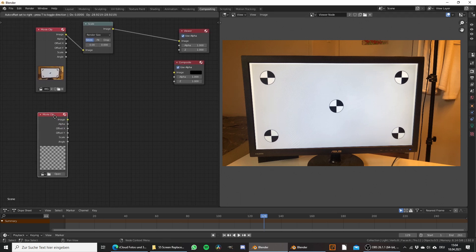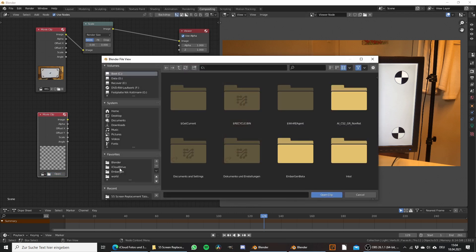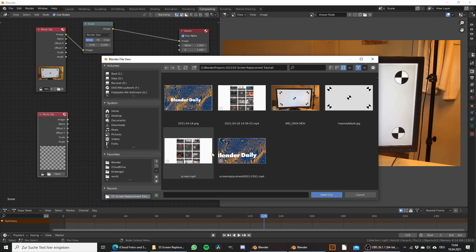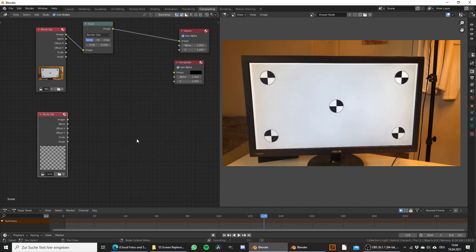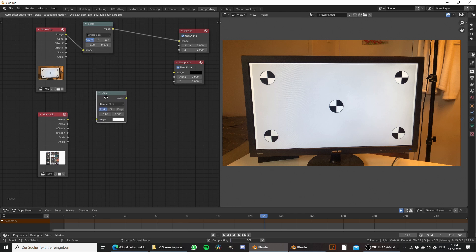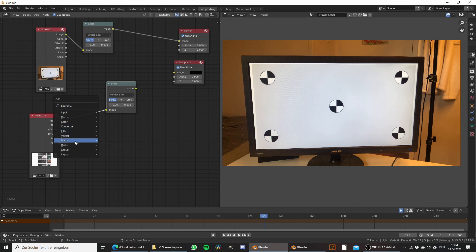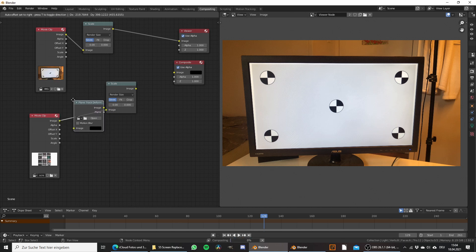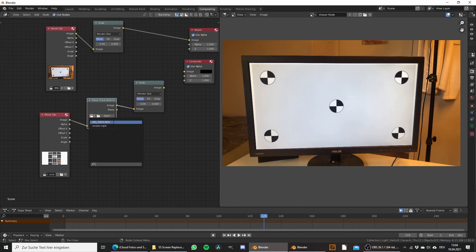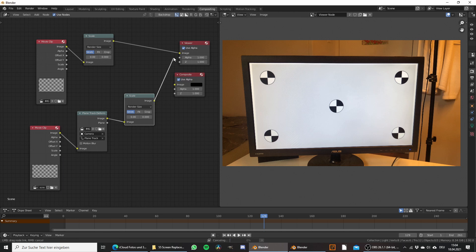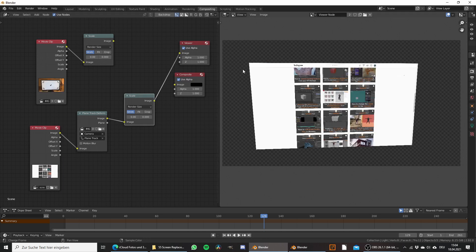In the second movie clip node, let's open up the footage that we want to add to the screen. Click on open and select whatever video you want to add. To make this match, also duplicate the scale node. Before the scale node we need to add in a distort plane track deform node. Then select the movie clip that we did the plane track with, select the camera and the plane track. When you take a look at this you can see that it places it perfectly where the screen would be.